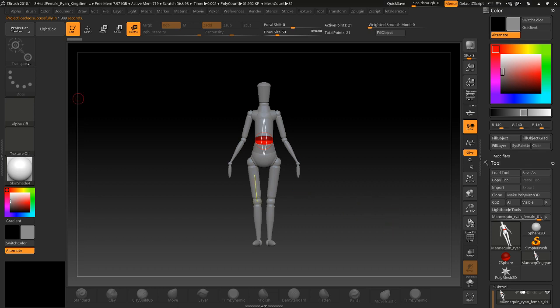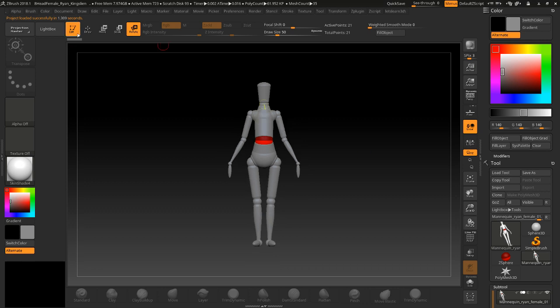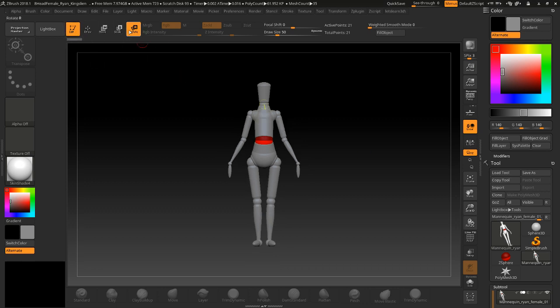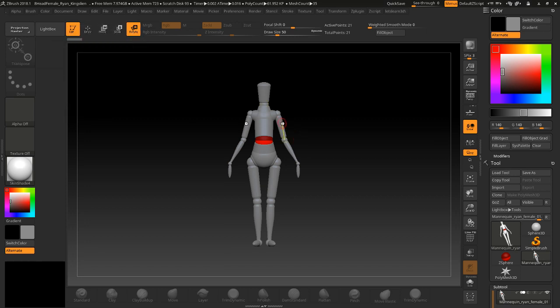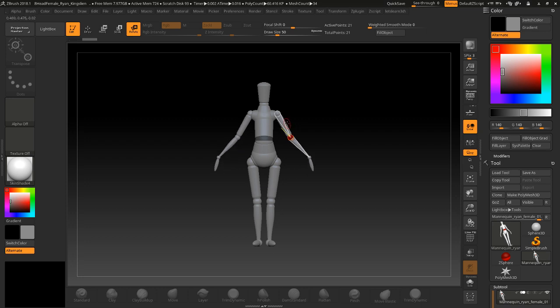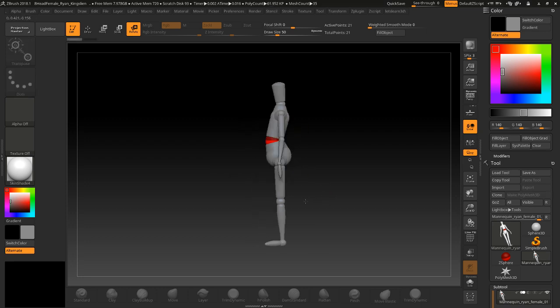As you can see, we're in edit mode and there's a rotate button here, so the only thing we can actually do is rotate. Okay, now press X to turn off the symmetry.